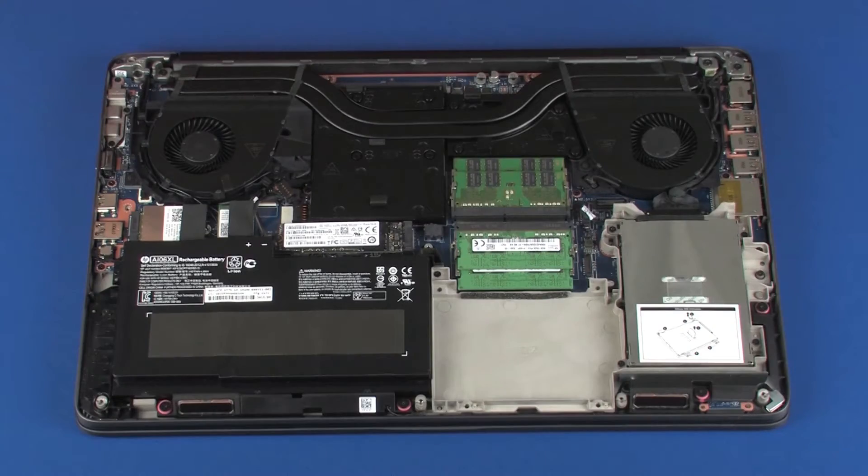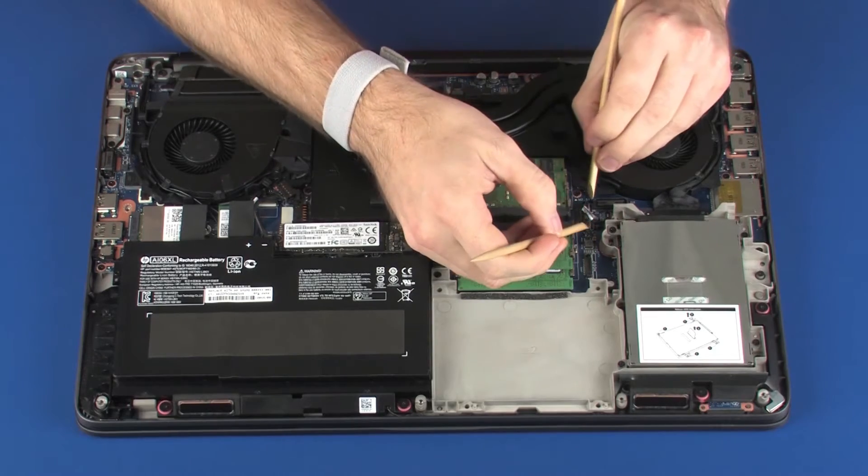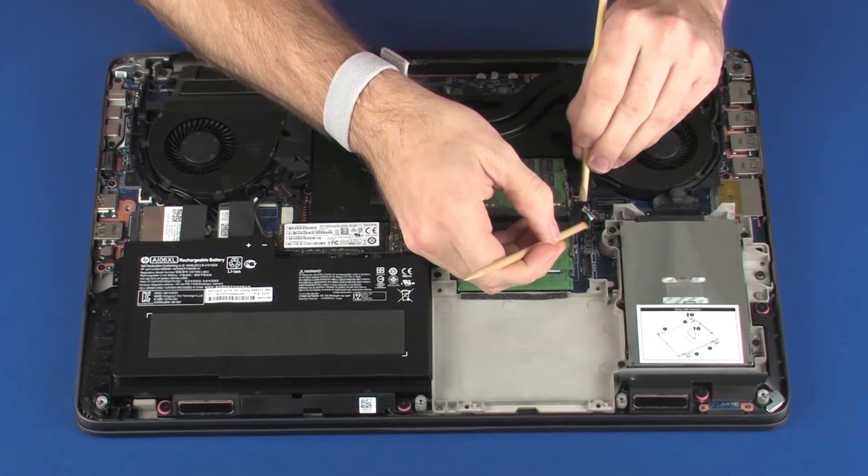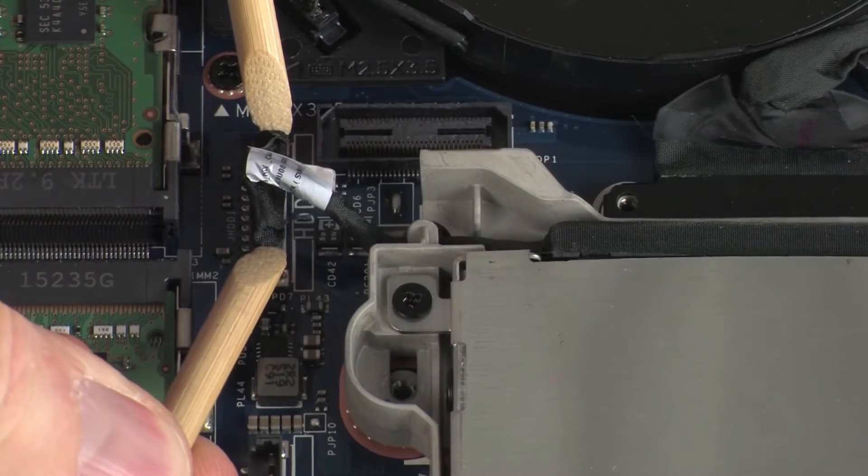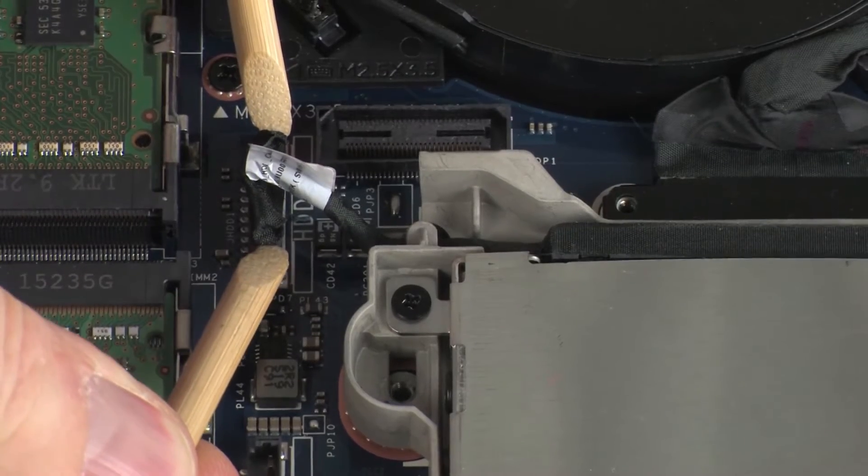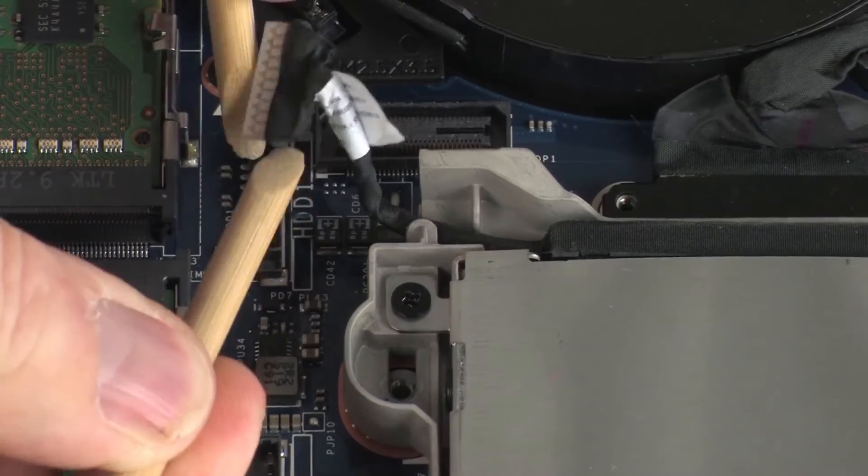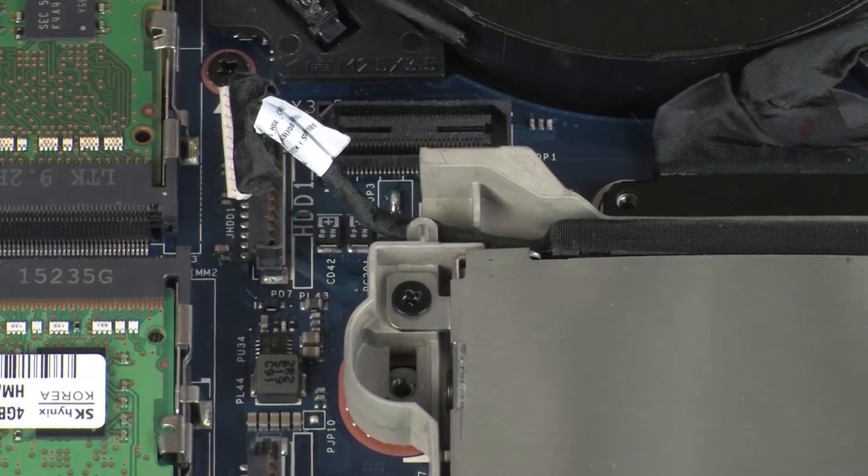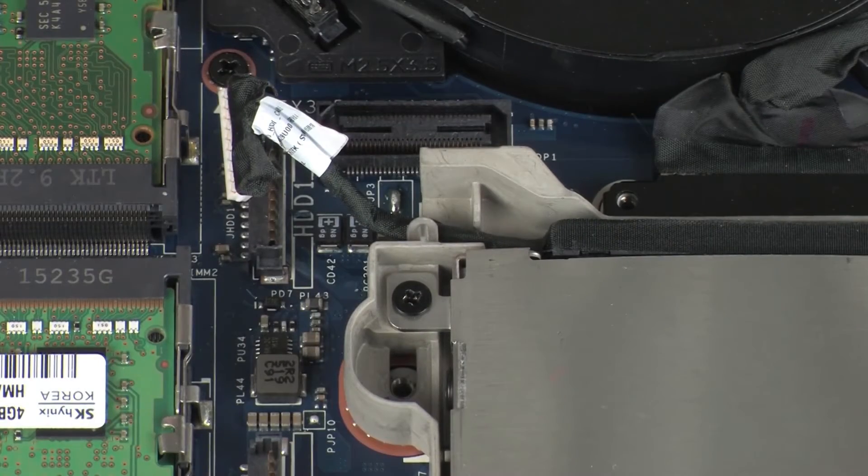Removal. Disconnect the hard disk drive adapter cable from its connector on the system board and un-route it from the routing tab on the middle frame.